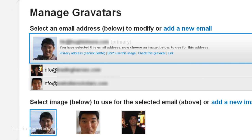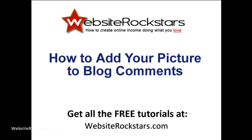You can also manage multiple email addresses. For myself, I have three of them. Every time I post a comment using one of these email addresses, it'll use the appropriate avatar. So that's how you do it — pretty simple. I didn't figure that out for a while myself, so I hope that helps. Thanks for watching.